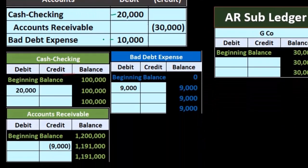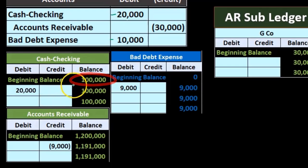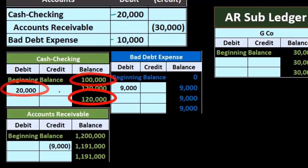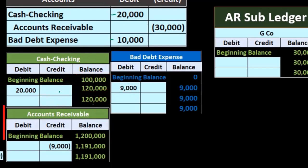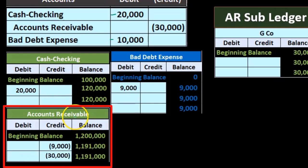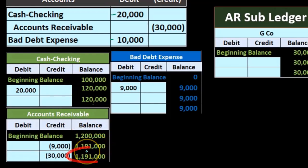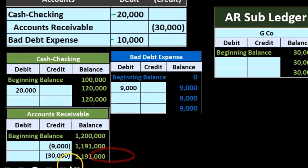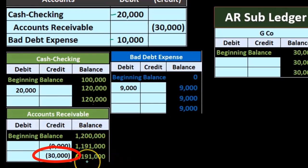If we record this, cash is going to go up from $100,000 plus the $20,000 to $120,000. We can see the accounts receivable is going to go down — we were at $1,191,000, down by $30,000.